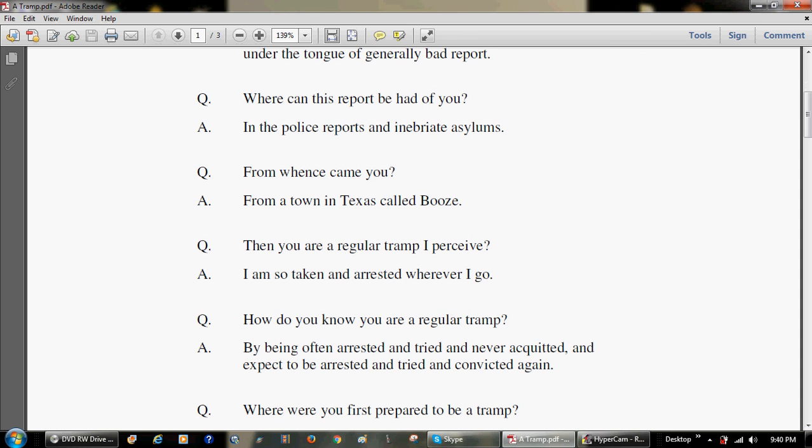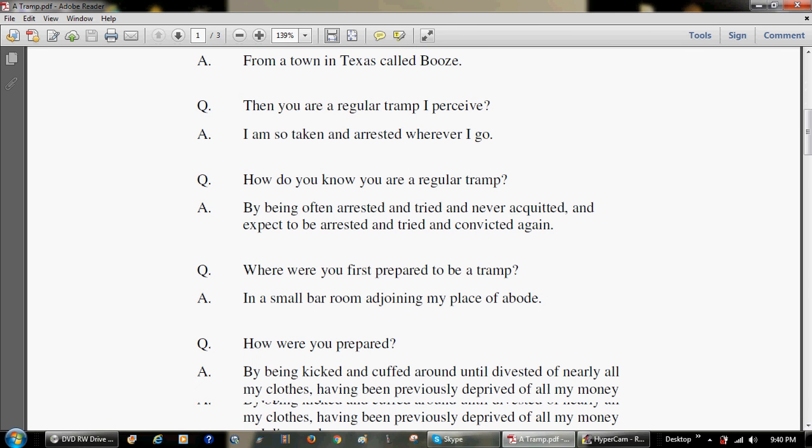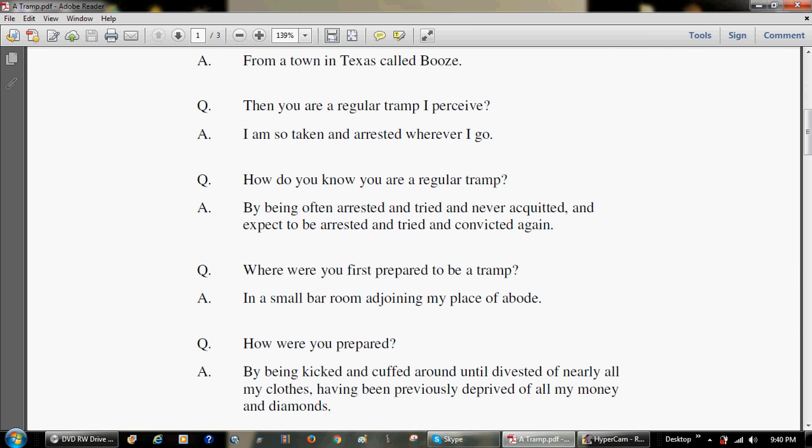Then you are a regular tramp, I perceive. I am so taken and arrested wherever I go. How do you know you are a regular tramp? By being often arrested and tried and never acquitted, and expected to be arrested and tried and convicted again.